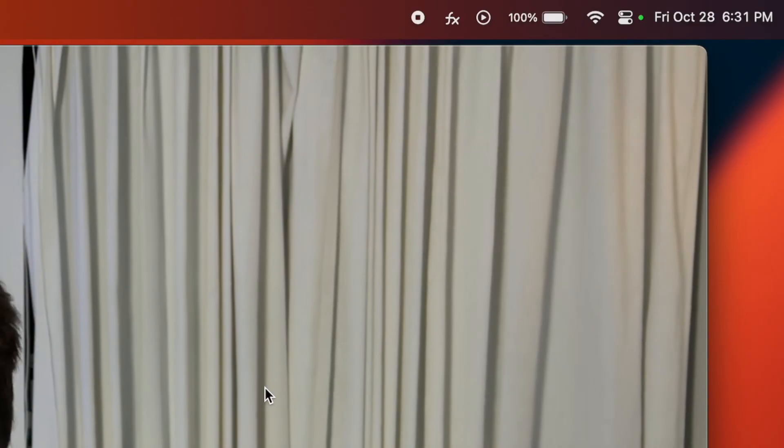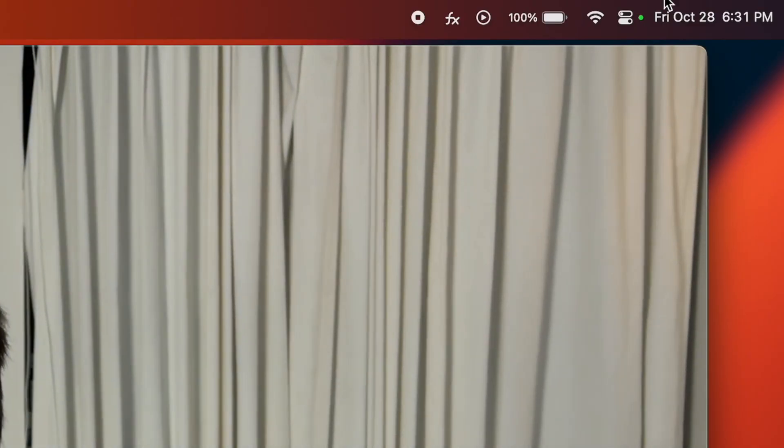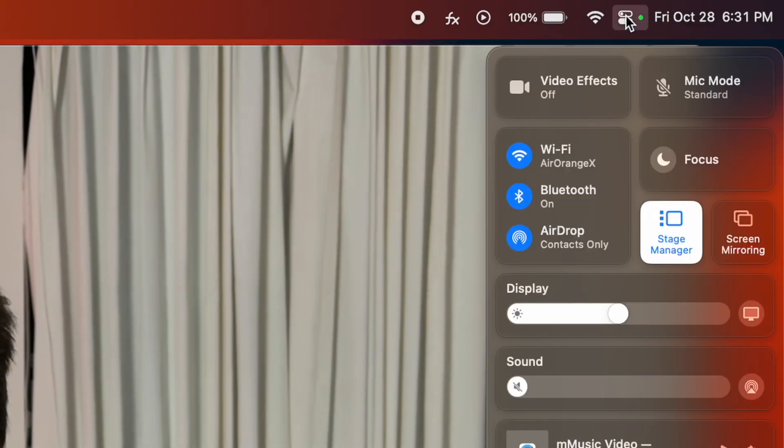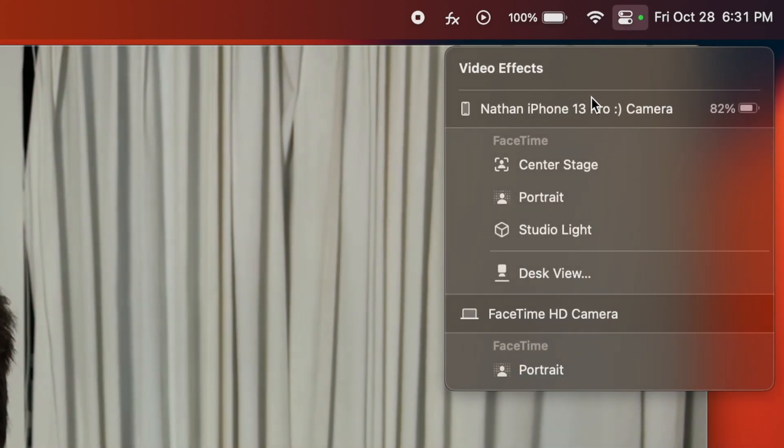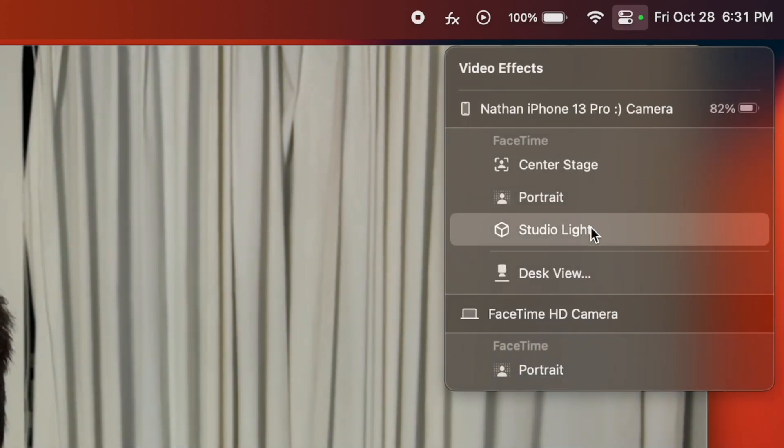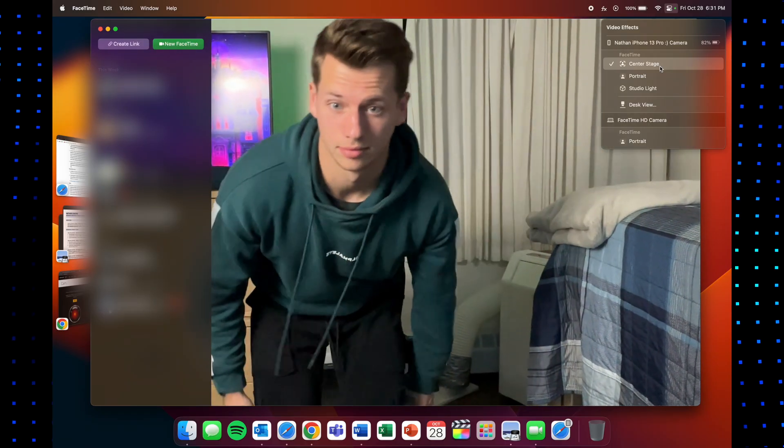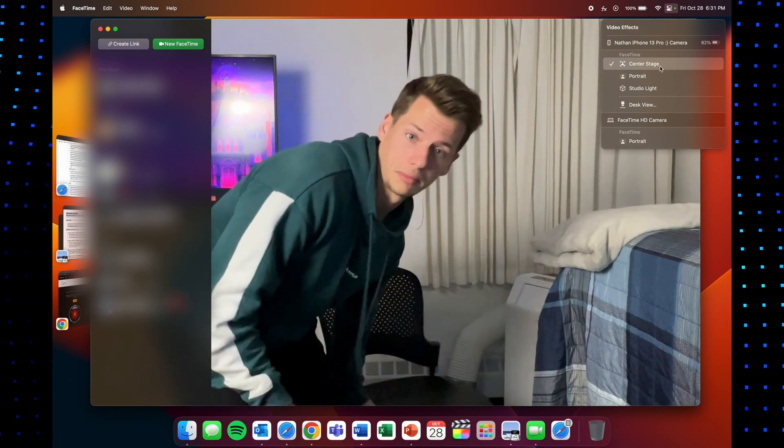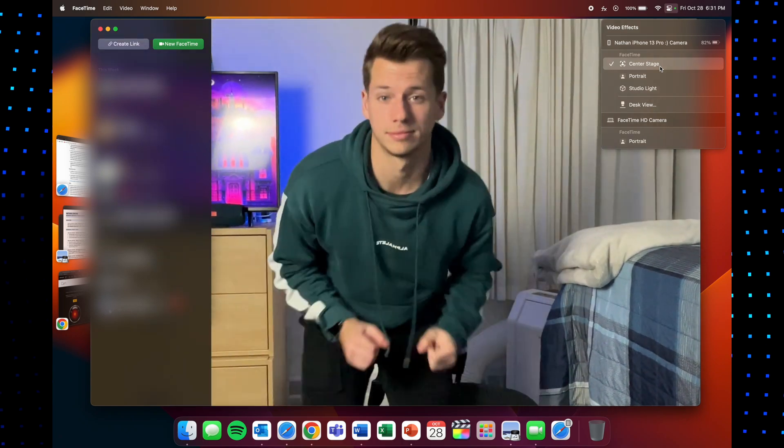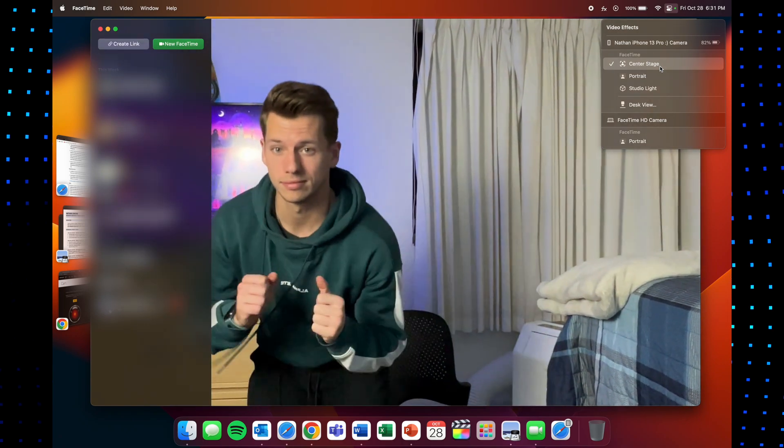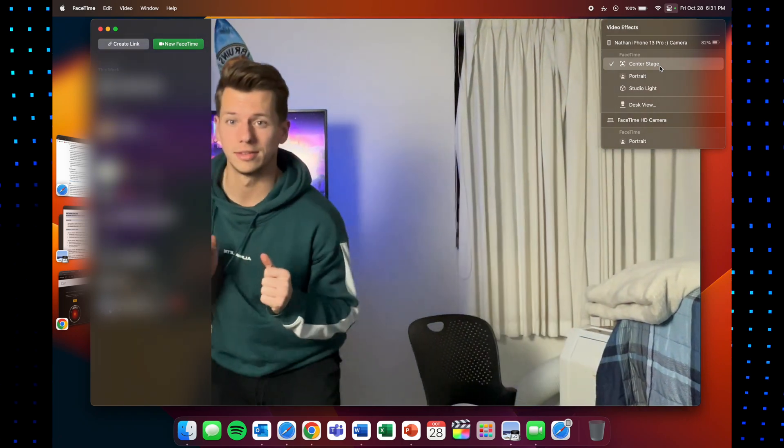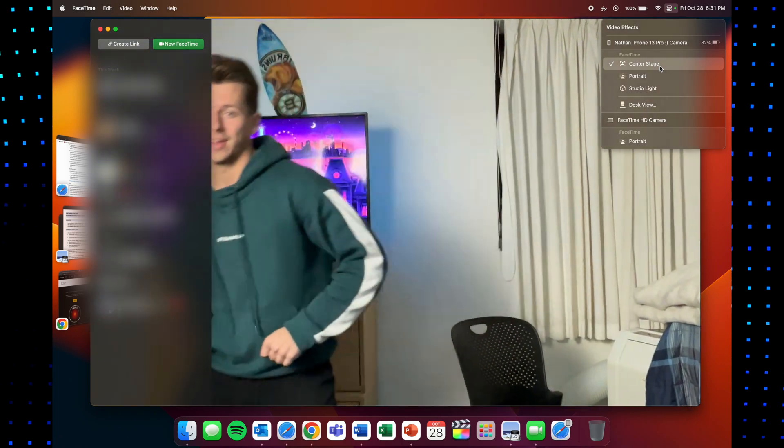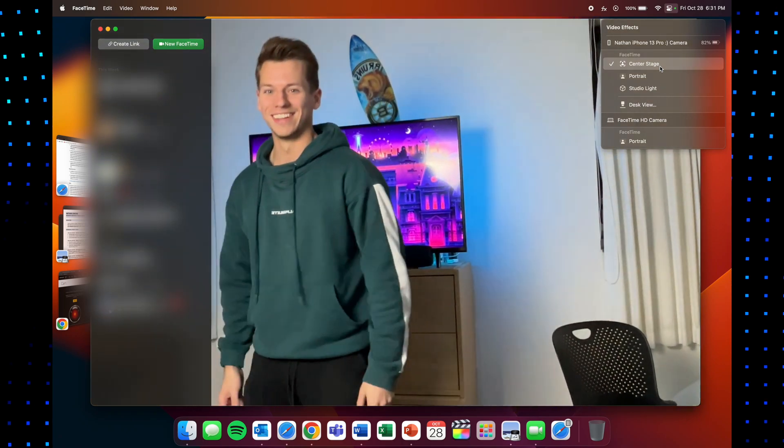So also what's cool about using your iPhone's camera is that now you unlock different sort of video effects that you didn't have before. And for those you're going to go to the top right in the control center, click on video effects and as you can see you can turn on center stage, which crops in slightly but the camera follows you as you move around the frame trying to keep you in focus, which is a really cool effect and especially nice for FaceTime.